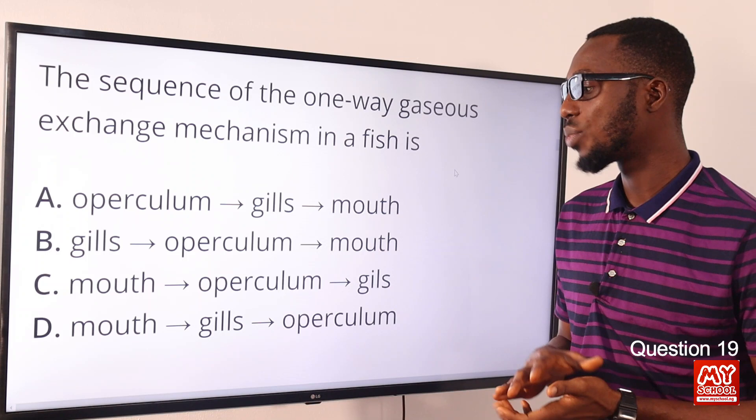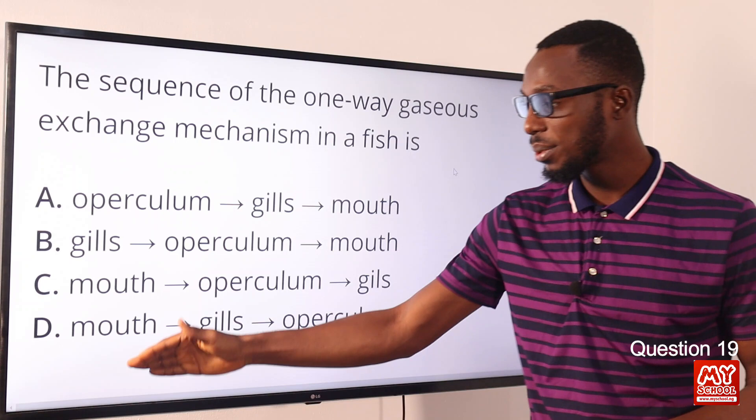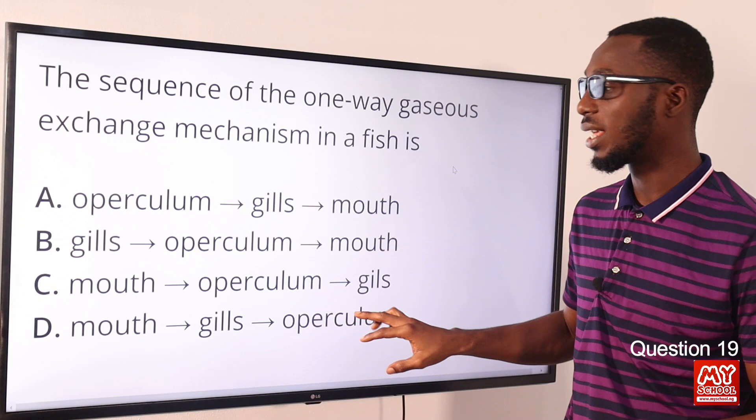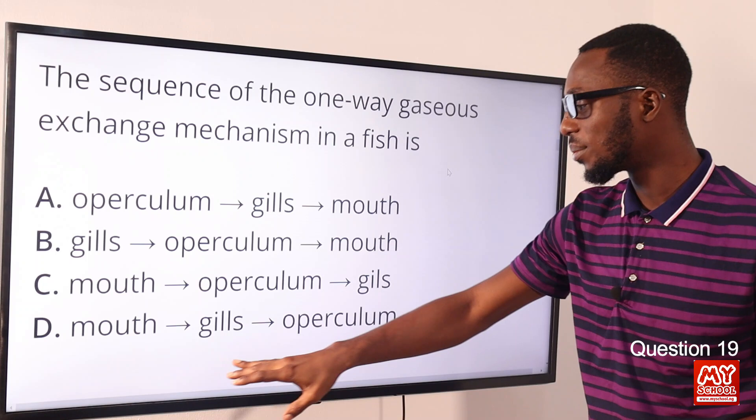From mouth to the gills, then from the gills, water enters the gill chamber and then exits the body through the opening or gill cover known as the operculum. So the correct order is mouth, gills, operculum. The correct option is option D.